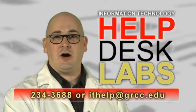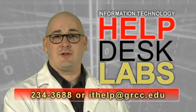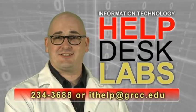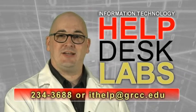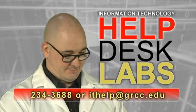If you need more help or have questions about using your thumb drive, call extension 3688 or email ithelp@grcc.edu. Thank you.